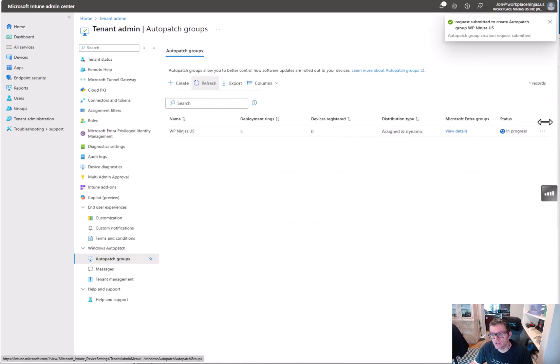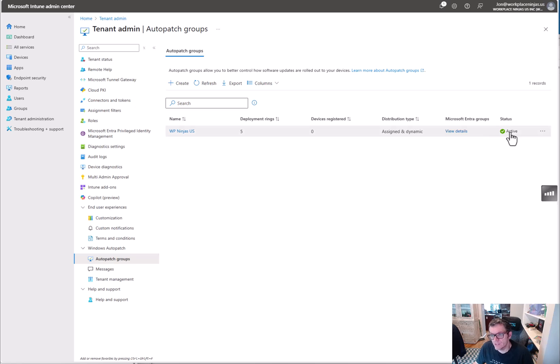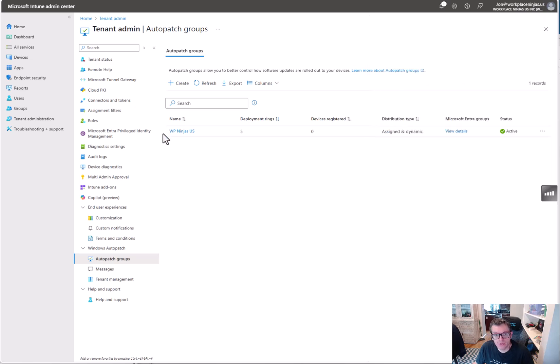So it creates that and you can see here it says in progress, and I'll show you what happens once it's done. Okay, so now you can see it's active. It just shows you your group distributions.